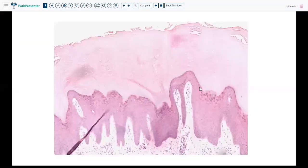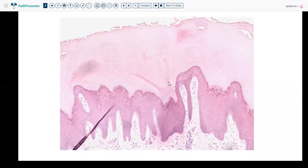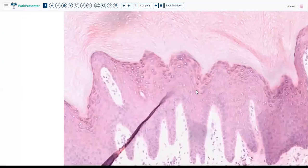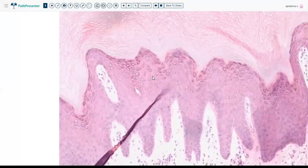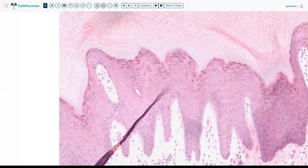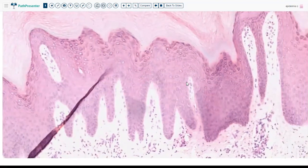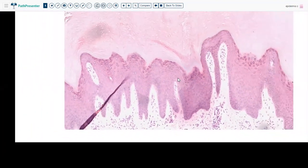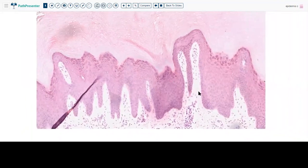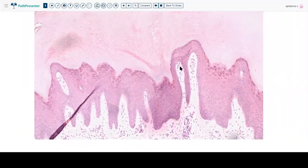The next example is lichen simplex chronicus. We saw earlier how hypogranulosis looks. Now you can see hypergranulosis — see how the granular cytoplasm of cells goes all the way down, much more than the two to three layers normally allowed. There is also irregular acanthosis, as I mentioned. Regular acanthosis is typical of psoriasis. Irregular acanthosis is typical of lichen simplex chronicus and prurigo nodularis.